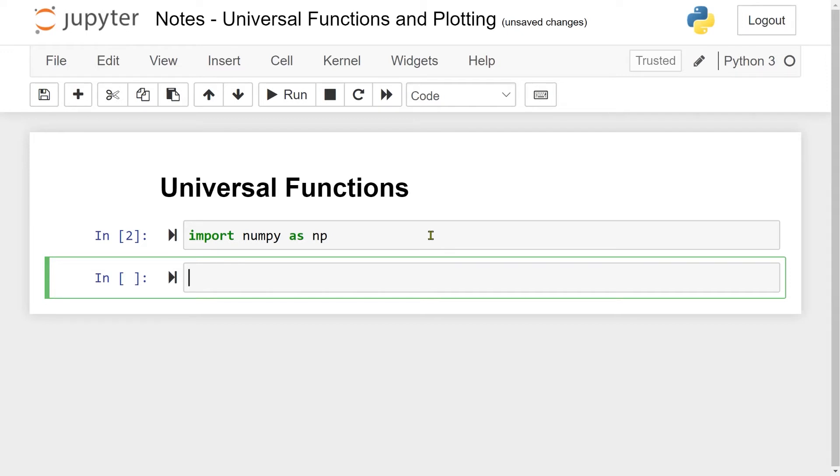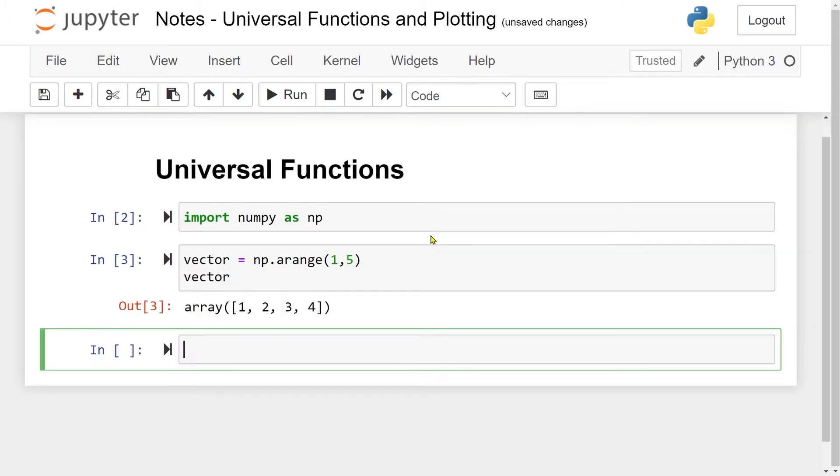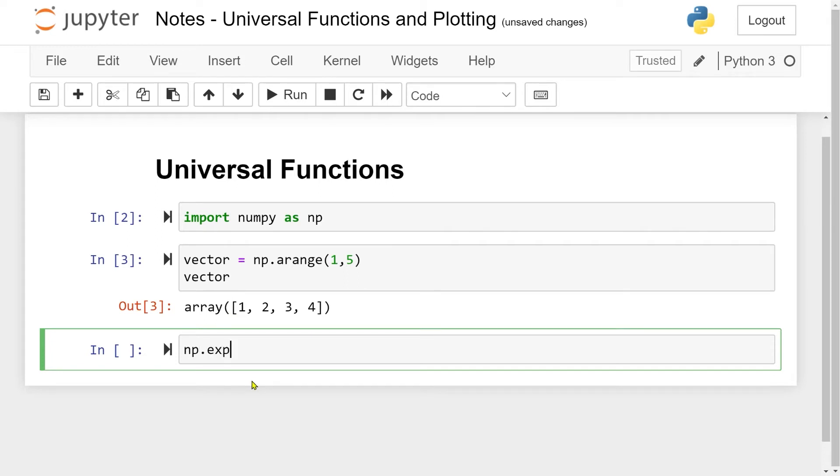Let's make the vector with the numbers 1, 2, 3, 4. So here we have my array with the numbers 1, 2, 3, 4. If I want to take the exponential of each of these numbers, I can do np.exp, which stands for the exponential, of the vector here.